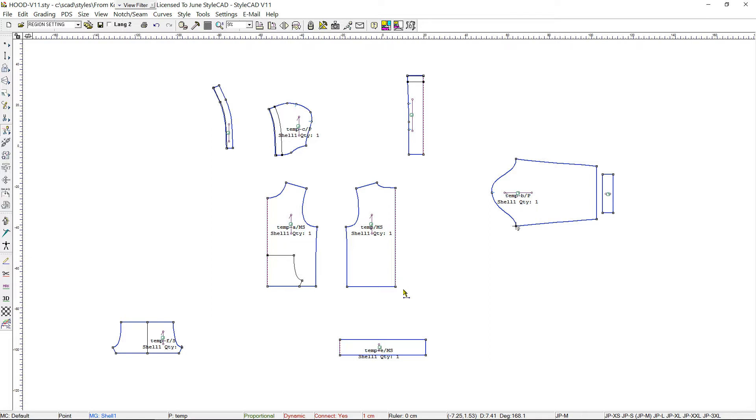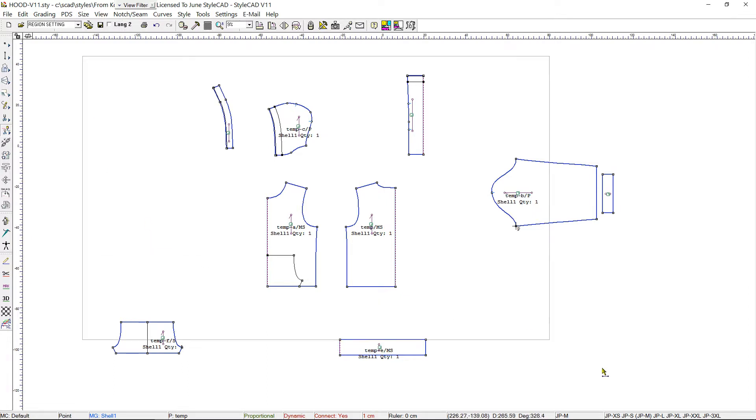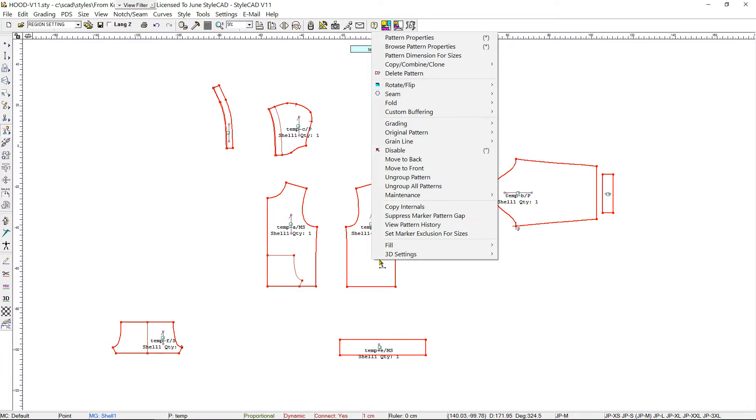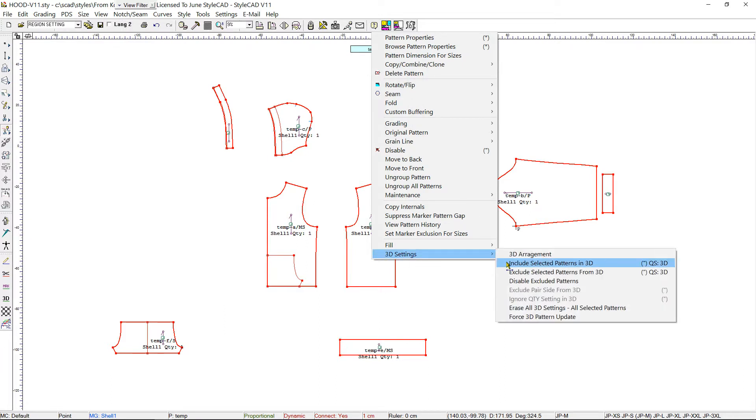Here we have the patterns for a hooded sweatshirt. There are two methods of including or excluding patterns in 3D. One way is to use the right-click menu inside a pattern, go to 3D Settings, and choose the commands Include Selected Patterns in 3D or Exclude Selected Patterns from 3D.